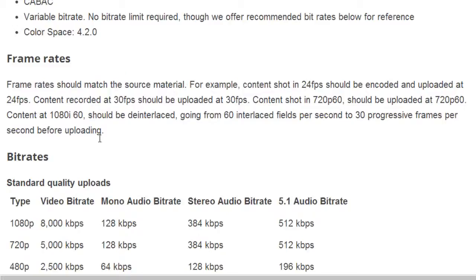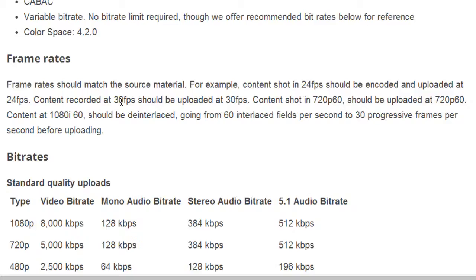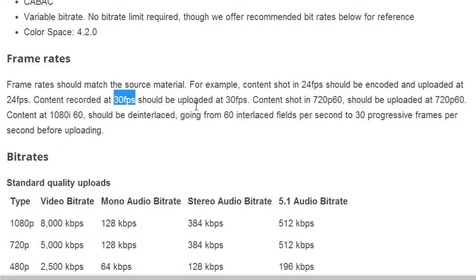For frame rates, if the content is shot in 24 frames per second, then you should encode it and render it in 24 frames per second. A lot of this has an impact on camera video, video recorder type stuff. If you're doing Camtasia, usually a good rule of thumb is 30 frames per second. If you're using a high-tech camera with 60 frames per second, they're basically saying you should cut it in half into 30 frames per second.